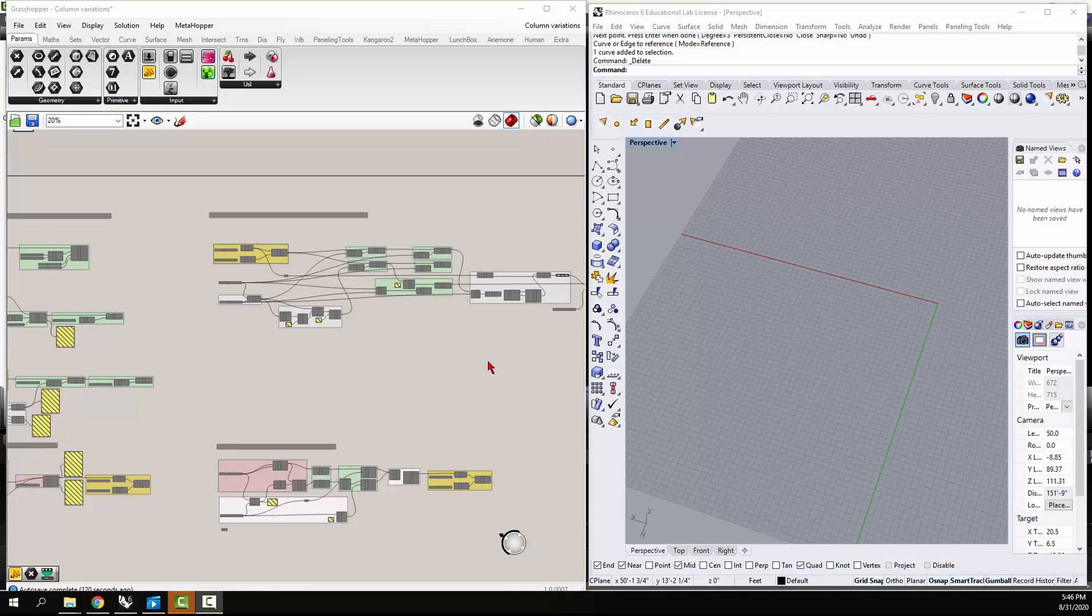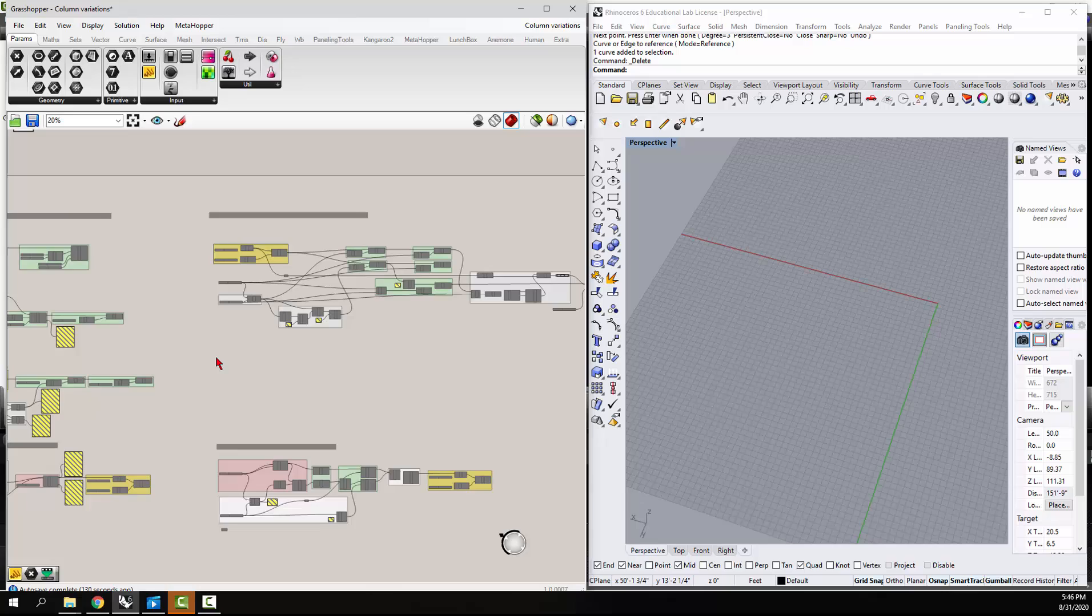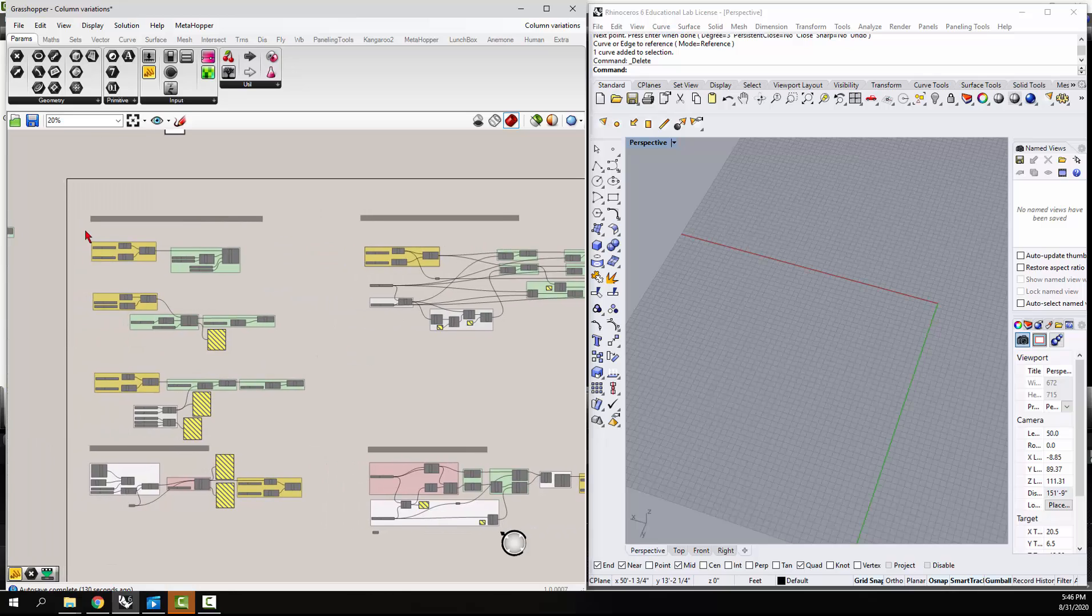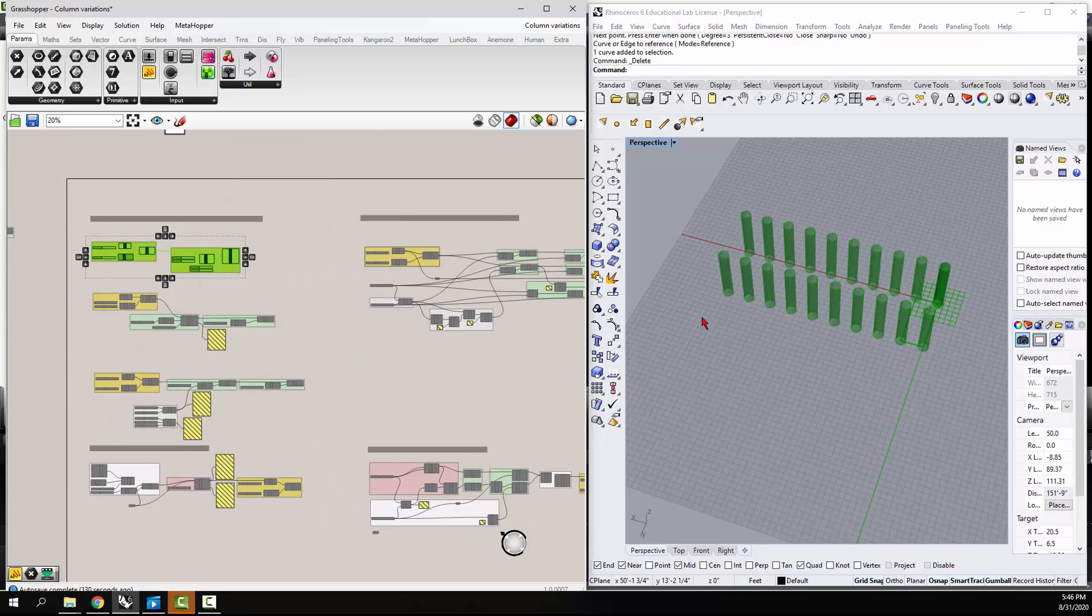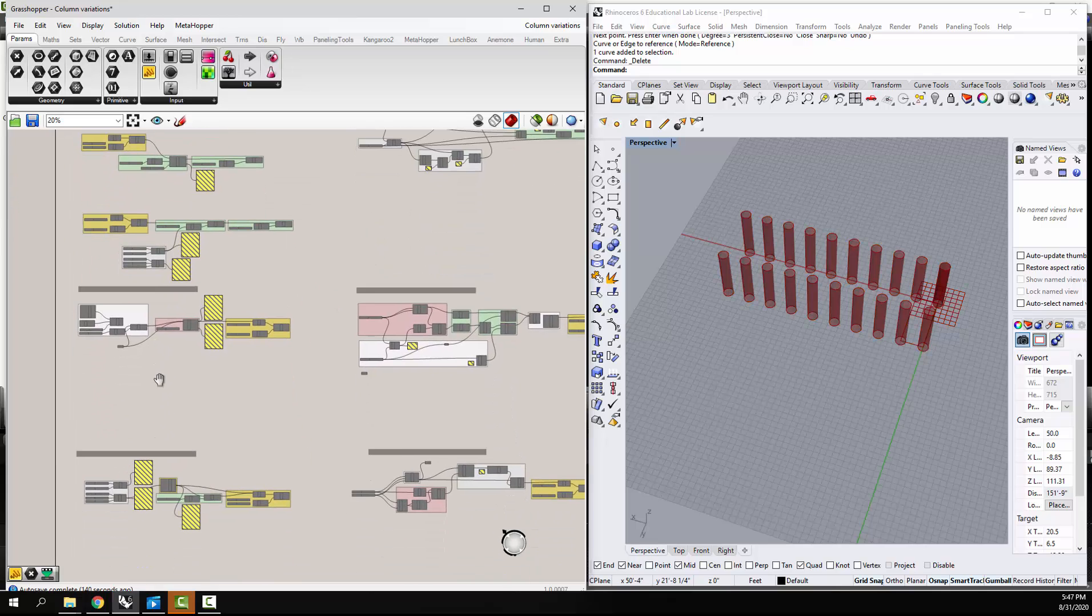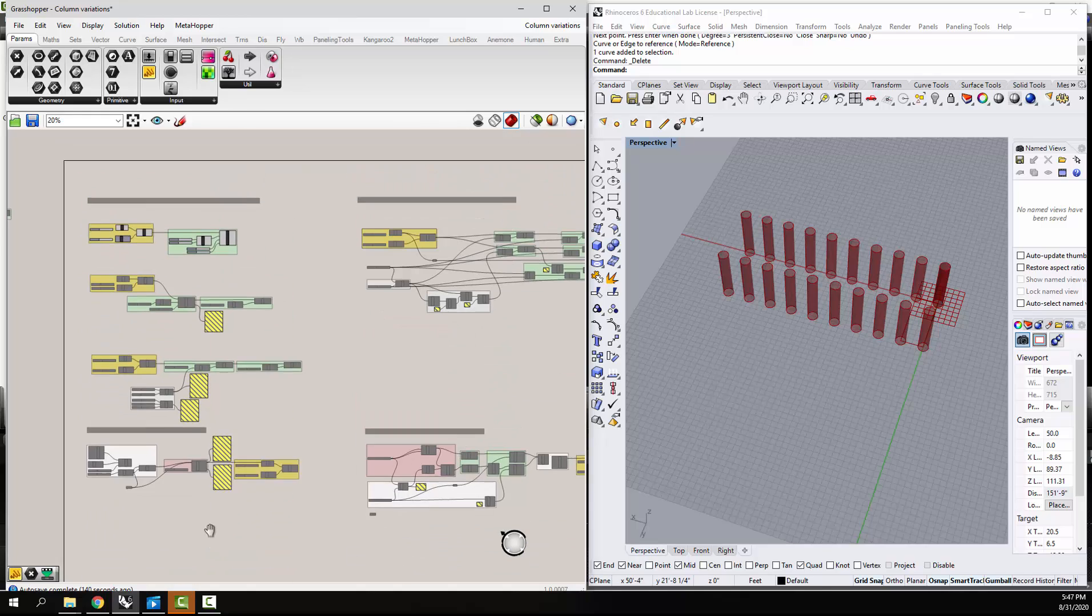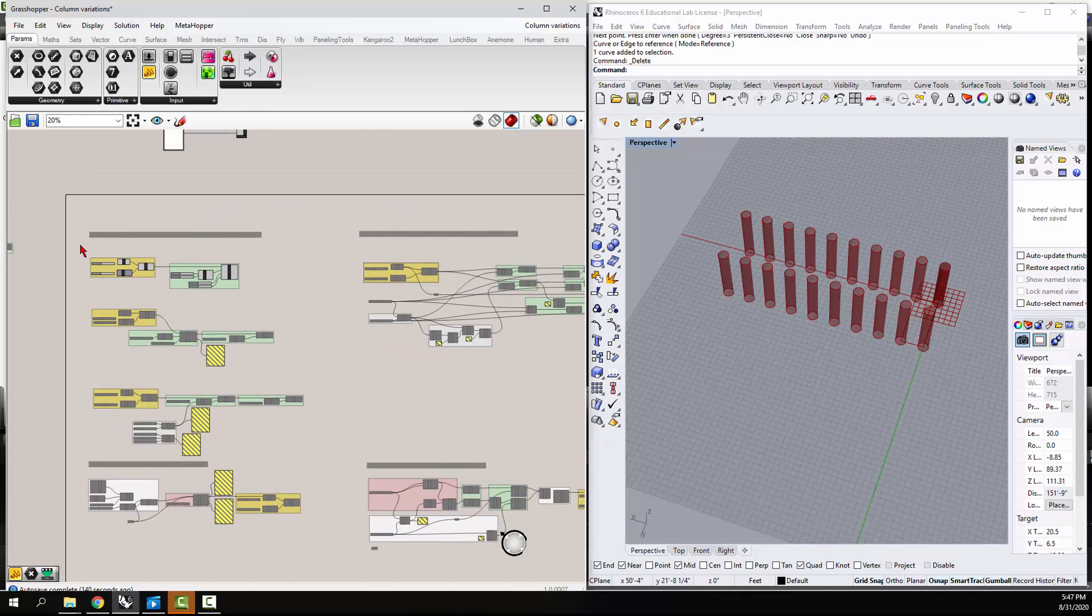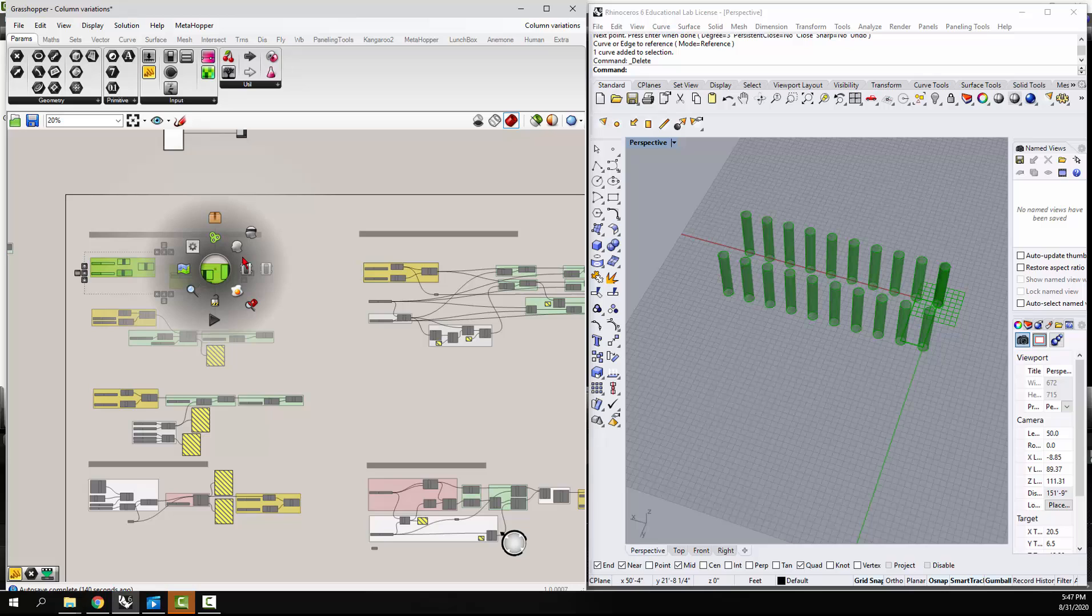All right, so we've been talking about how to create and organize Grasshopper definitions and different ways of doing the same thing. We started out with this double row of columns, which was pretty simple, and we moved from starting with the geometry to starting with the curve to starting with data points. Now I want to move to something a little bit more complex.